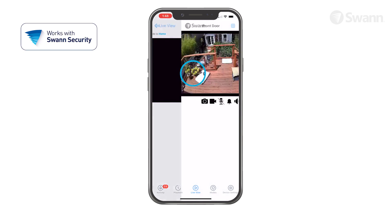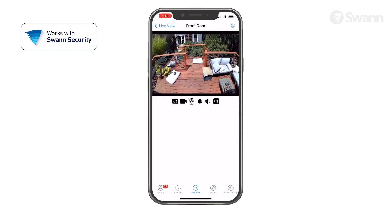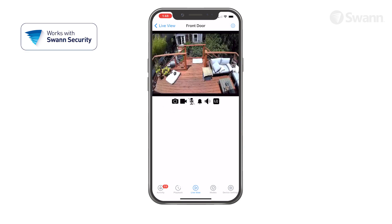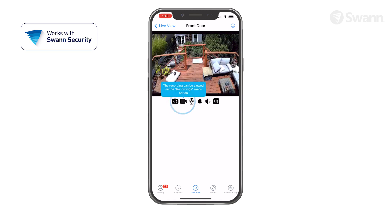Tap a camera to select it, and it will open in a single camera view. The camera icon captures a snapshot of the current camera feed shown. The movie camera icon starts and stops recording manually.